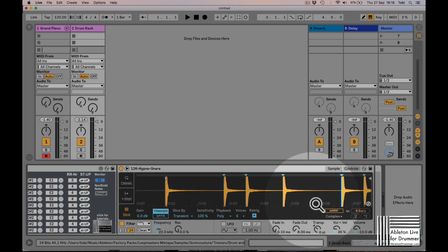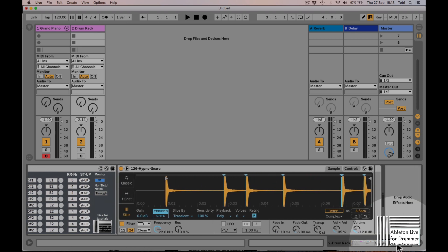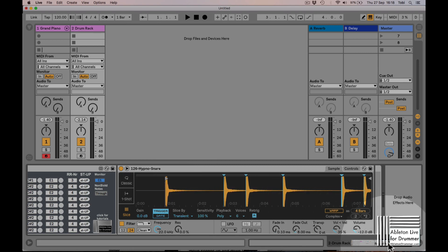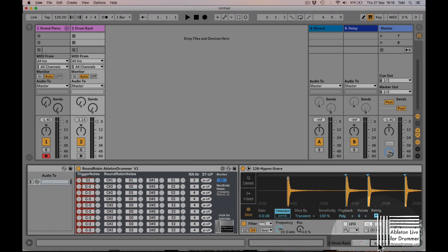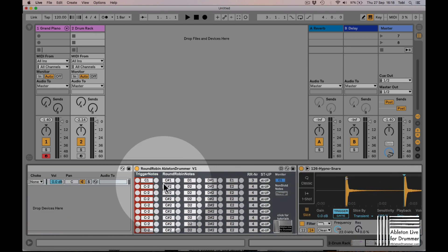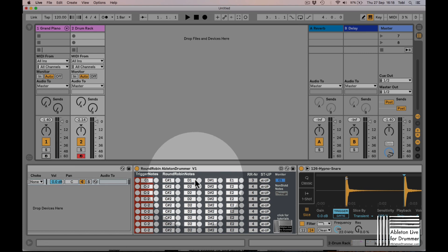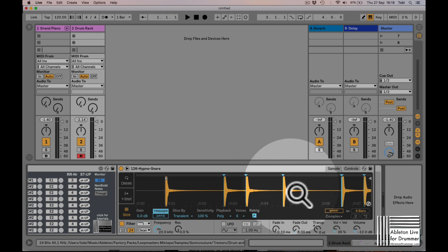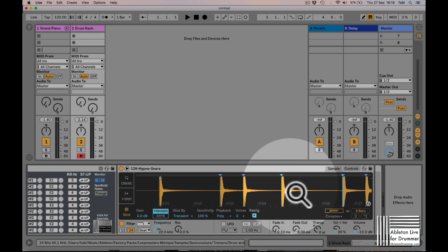I set the slicing to transients here. When I'm playing a C1 now, I will get C sharp 1, D1, and D sharp 1 - only three notes are being added, and we are playing those different samples here.